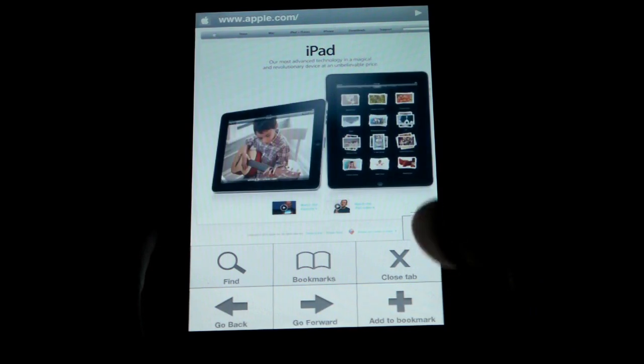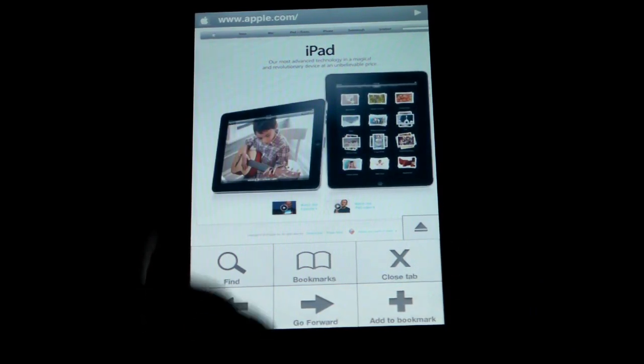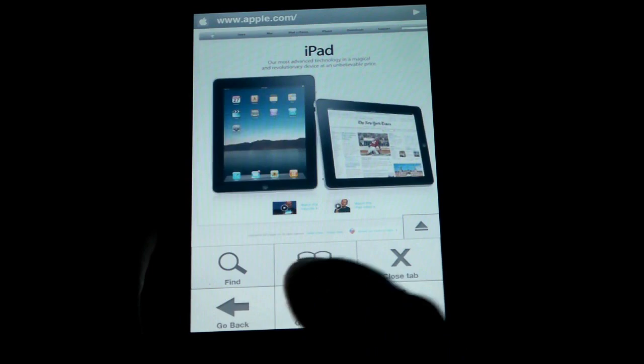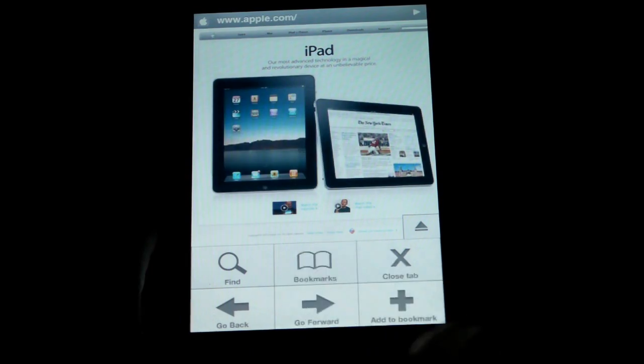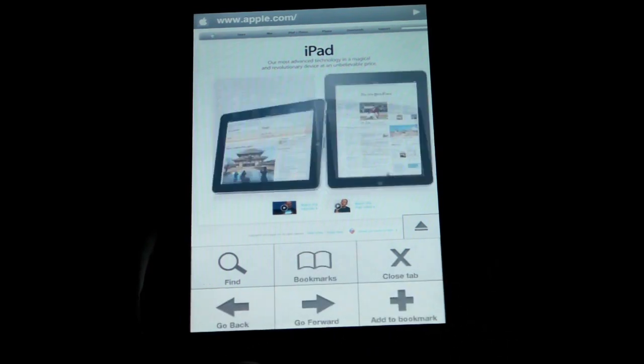This is the little drop-down menu. You hit that button, and it pulls up a bunch of different options. You've got Find, Bookmarks, Close Tab, Add Bookmarks. But this is where I don't like it.